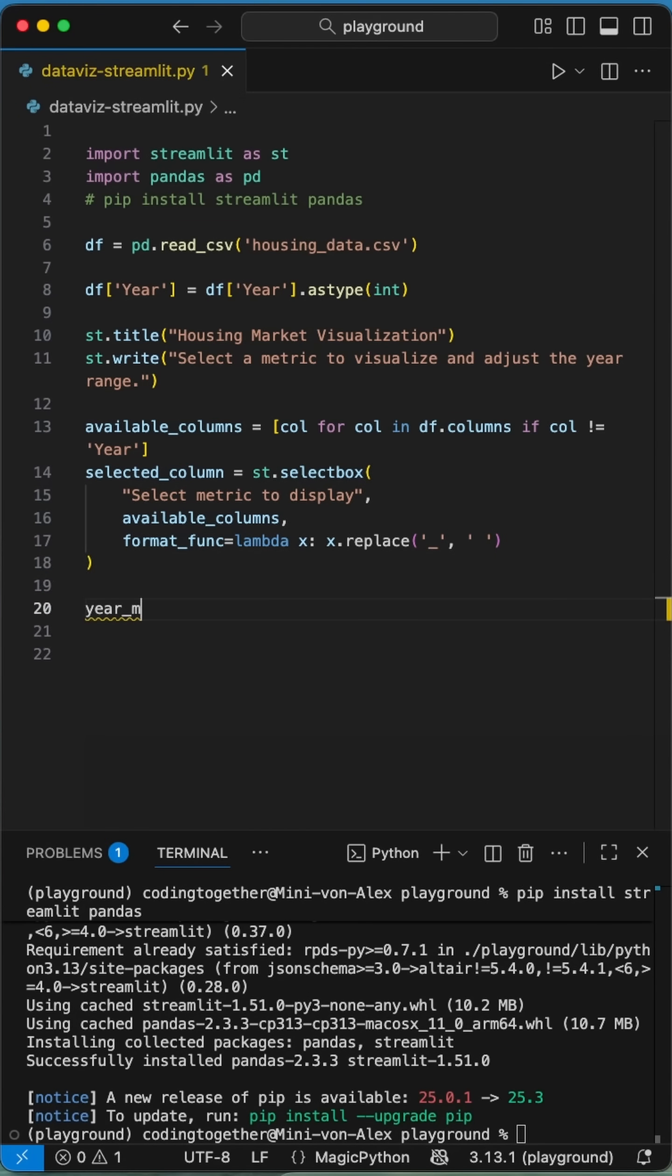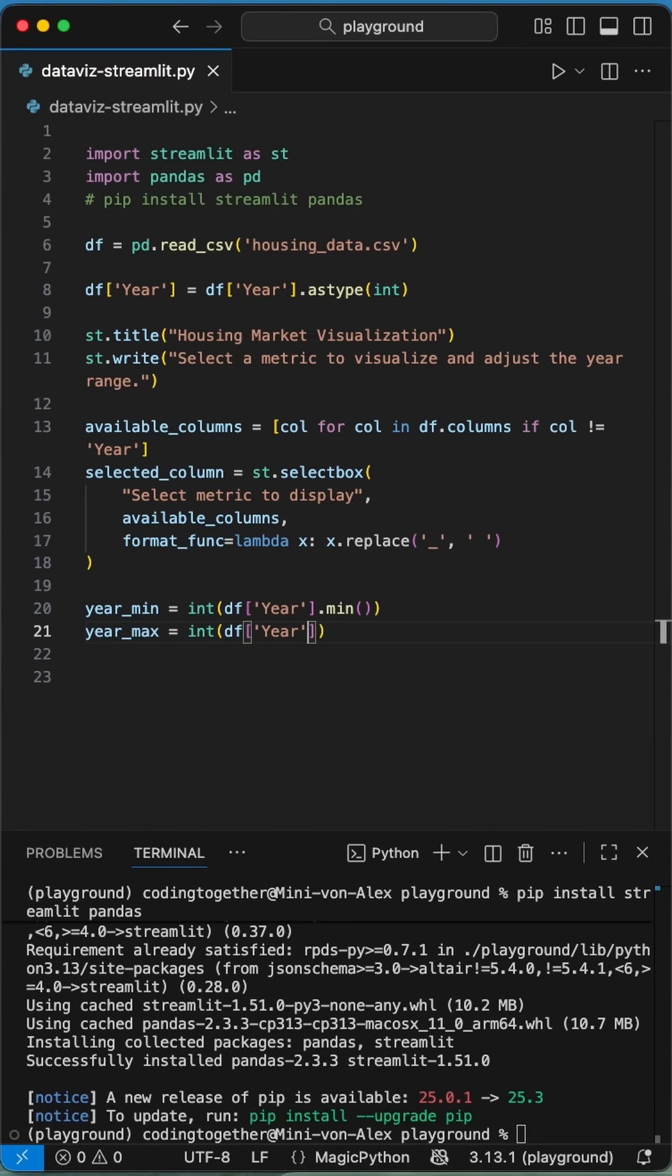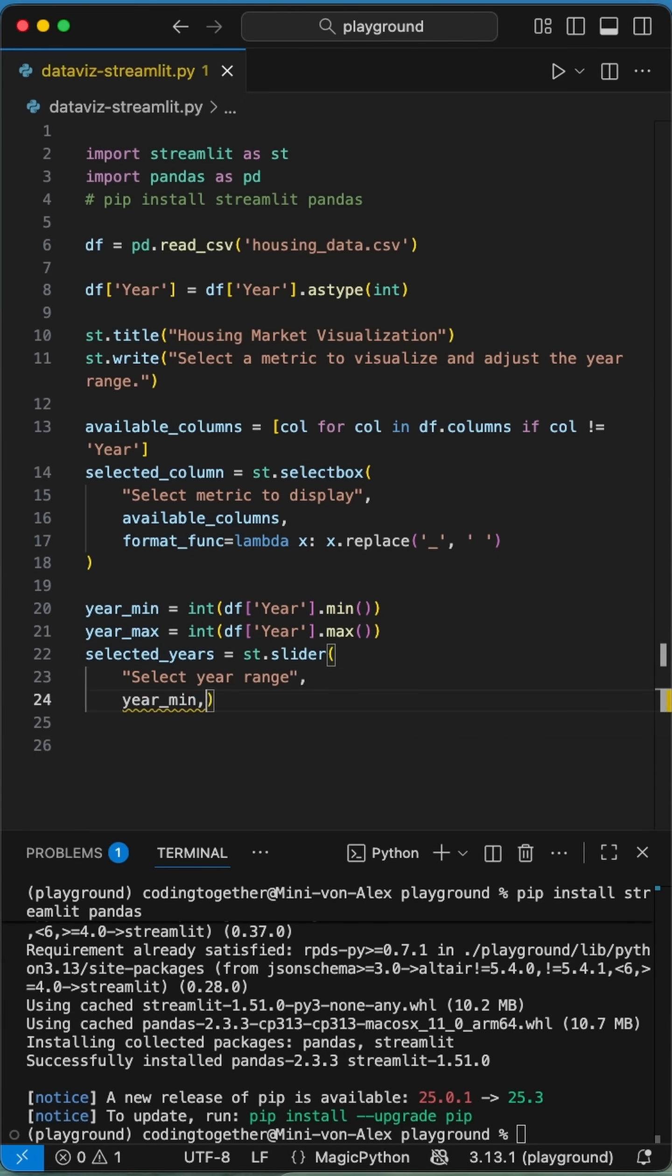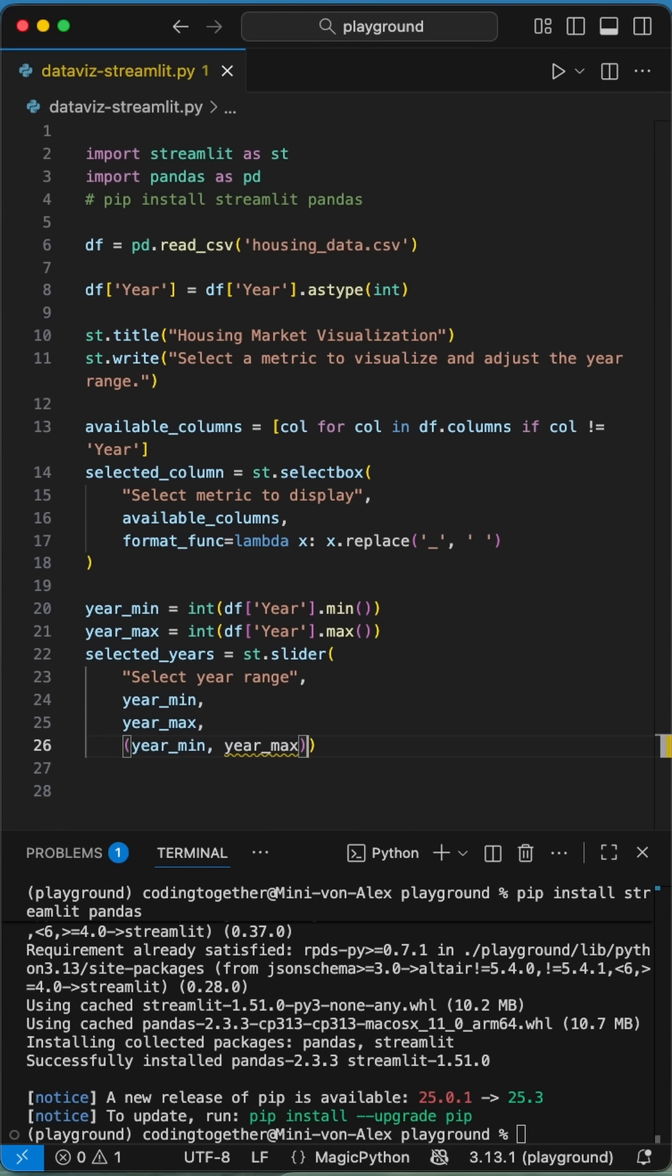To make the range of years pickable, we add a simple slider to the app. Therefore we first define the used range in the csv by grabbing the year min and year max out of the data frame using the min and max function. Then we create the slider passing an instruction string to it, the min year and the max year for the range and setting the default to the full range.